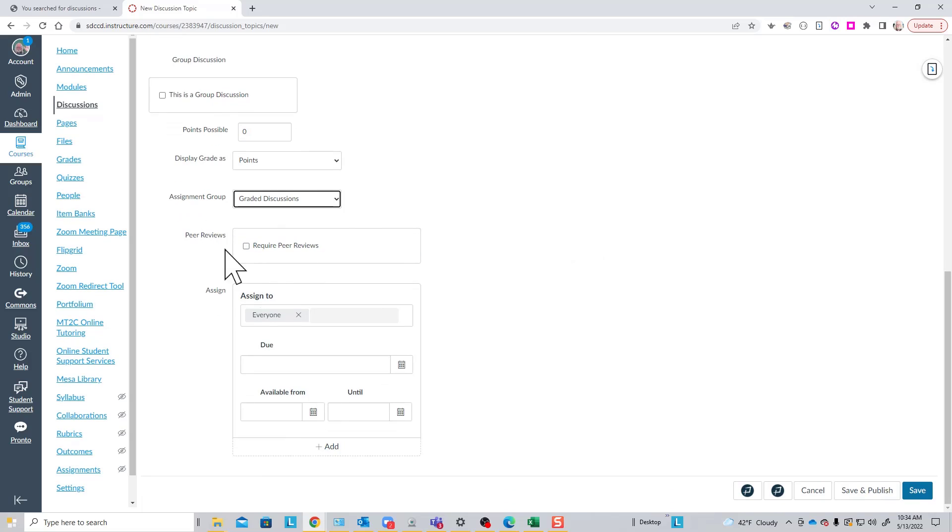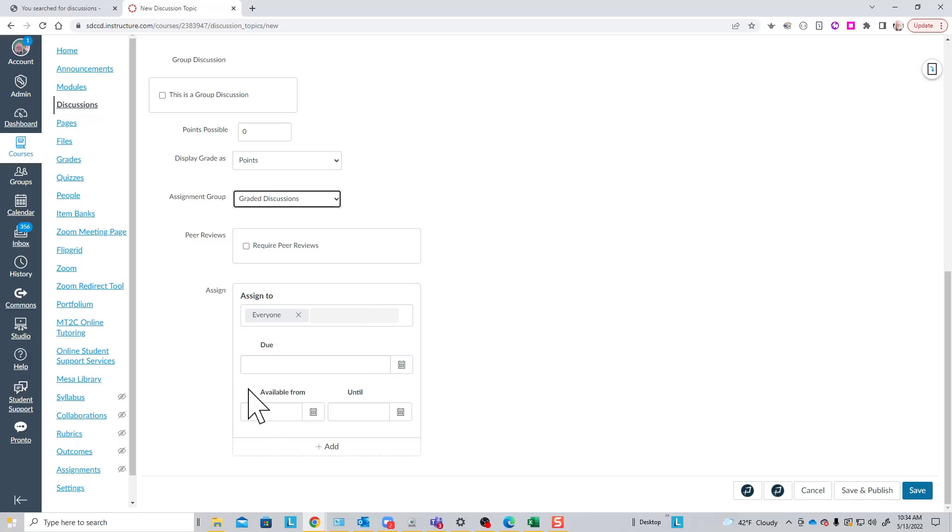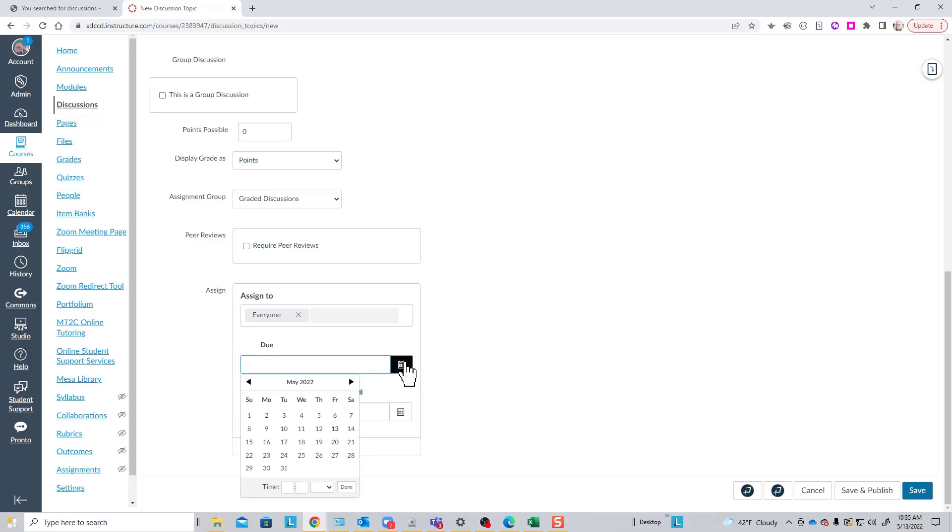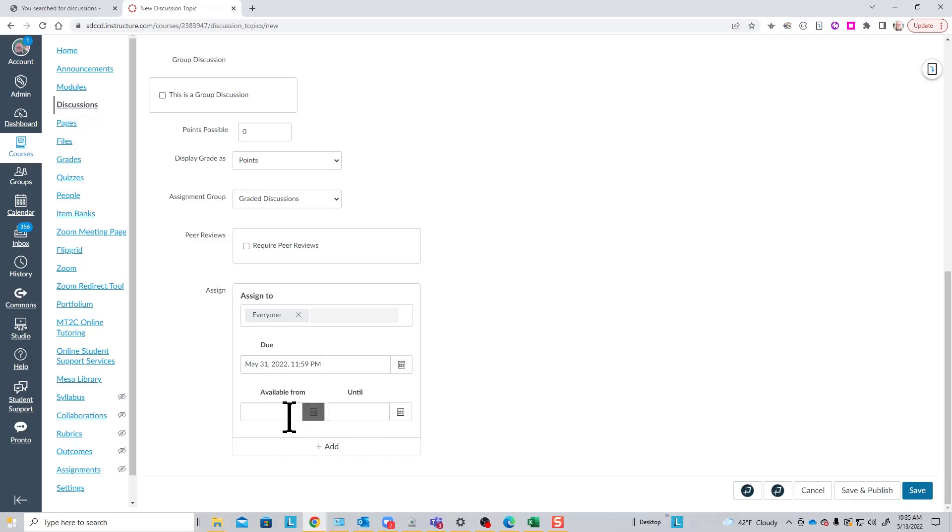I can require peer review, though that's a little less valuable probably than it is for assignments. And then finally I have the usual Assign to block here where I can decide to assign to subsets of the student population. I can set due dates and availability dates.